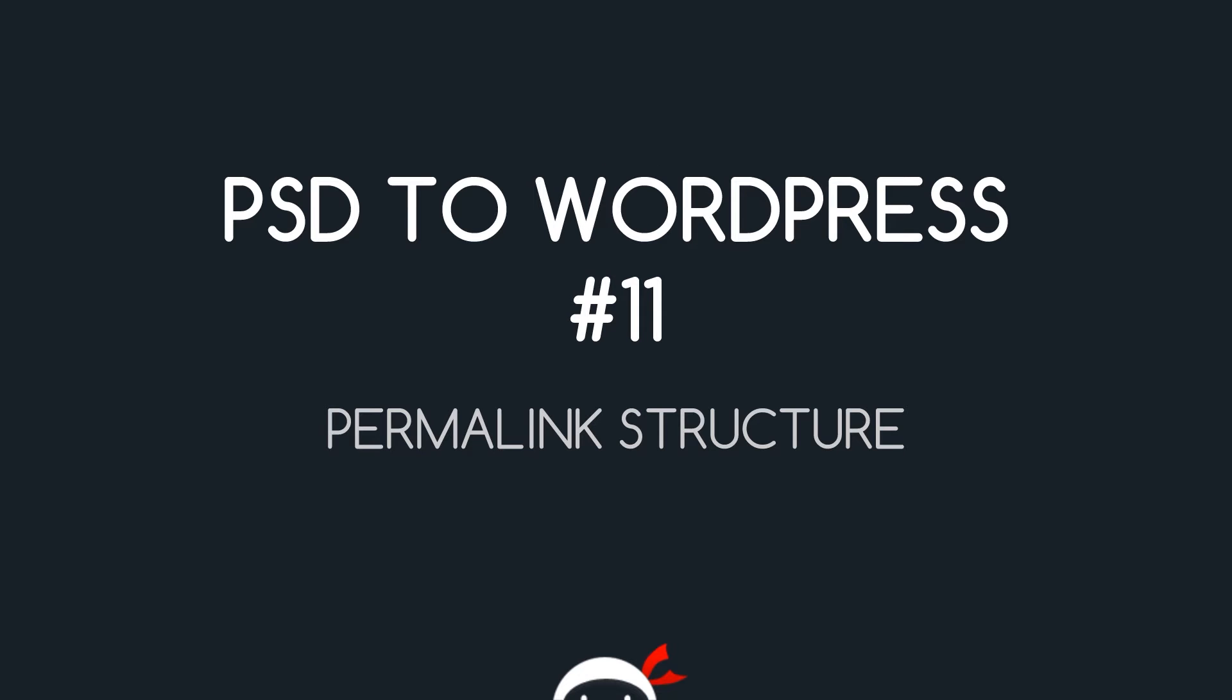Yo, what's going on guys? You're watching PSD to WordPress Lesson 11 and in this video we're going to talk about the permalink structure in WordPress and how we can change it.